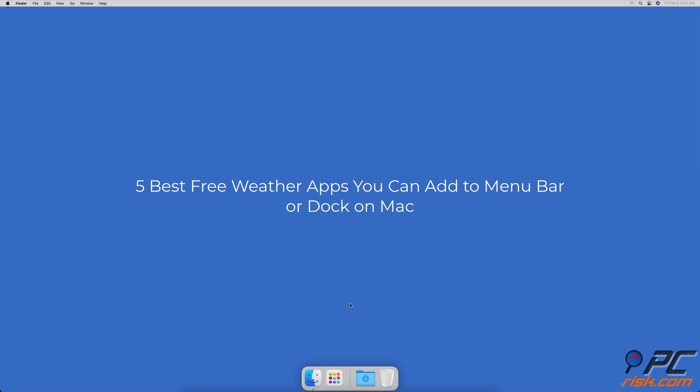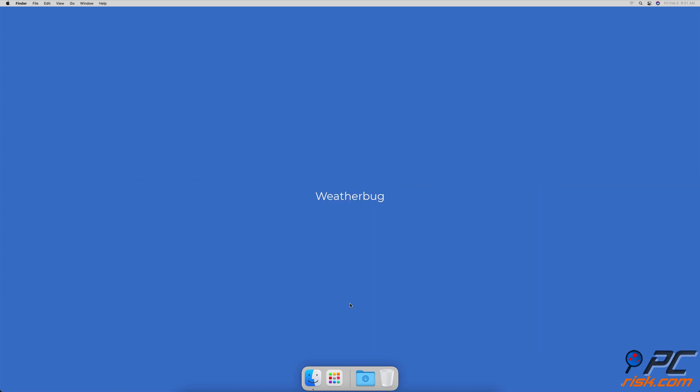Five best free weather apps you can add to the menu bar or dock on Mac. WeatherBug — the WeatherBug app provides you with all the information you need on weather conditions in your area.